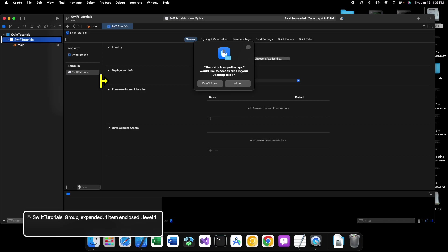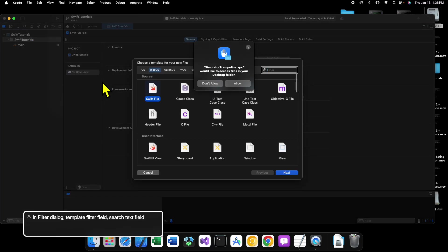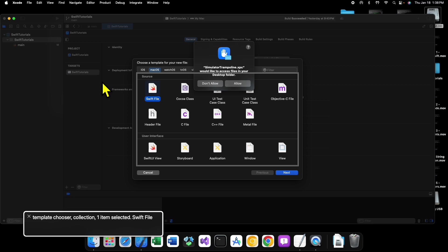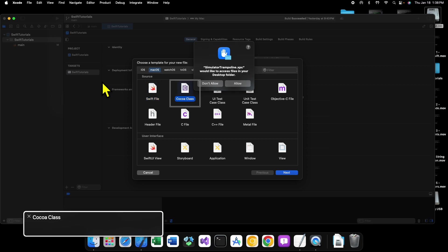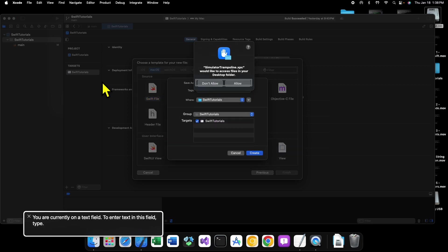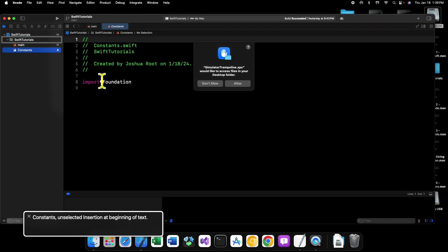is you're going to want to create a new file, create a new Swift file, and we're going to call it constants. All right.